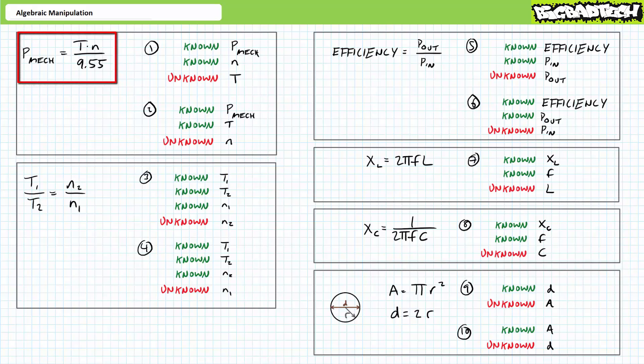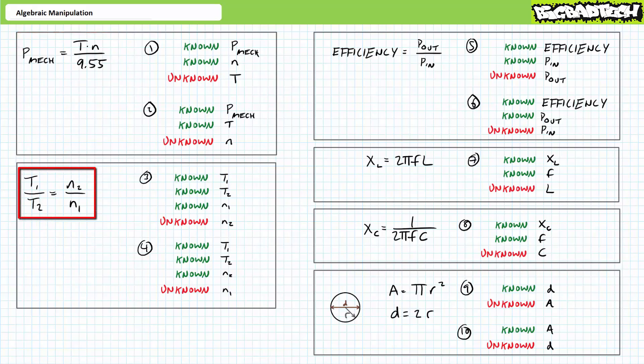Given mechanical power equals T times N divided by 9.55, the first problem is asking us to solve for T in terms of mechanical power and N. The second problem is asking us to solve for N in terms of mechanical power and T. The third problem is asking us to solve for unknown quantity N2 in terms of known properties T1, T2, and N1. And the fourth problem is asking us to solve for unknown property N1 in terms of known properties N2, T2, and T1.